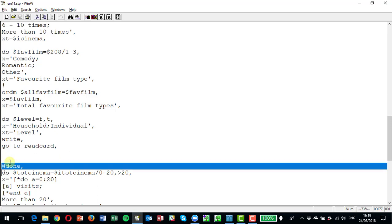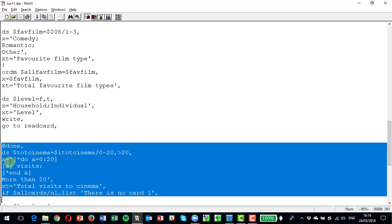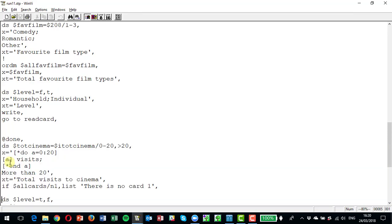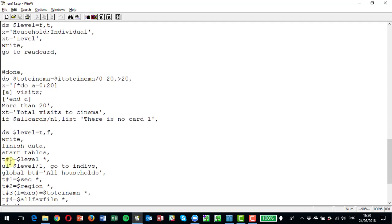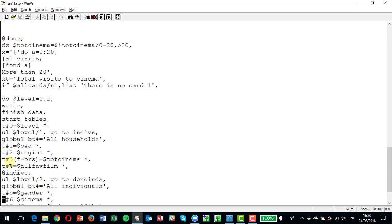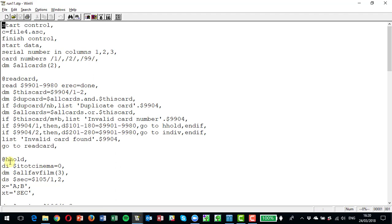Down at the end there's a section called the done section, which is going to accumulate the total number of visits to the cinema that the household makes between all the people in it. Then we're going to finish the data and go into some tables. So there are four distinct sections: reading the data, the household section, the individual section, and what I'm calling the done section — where you accumulate things across all individuals in the household to get total data that relates to the household.